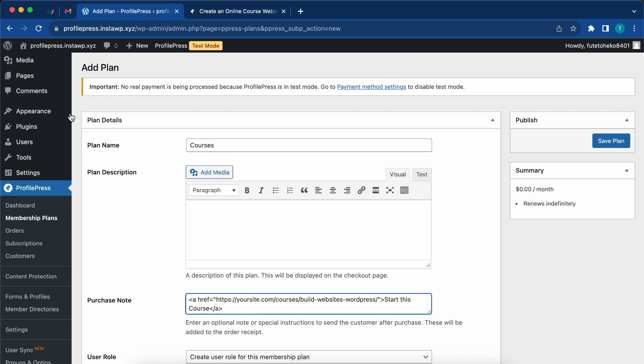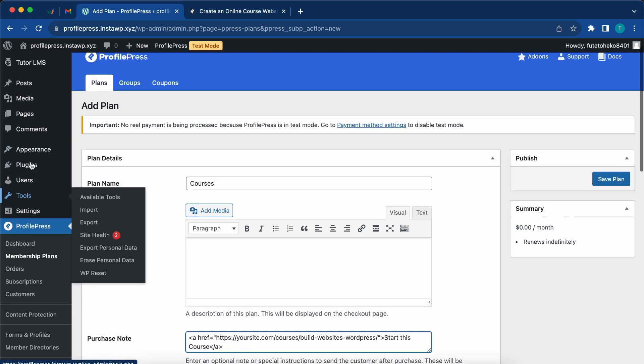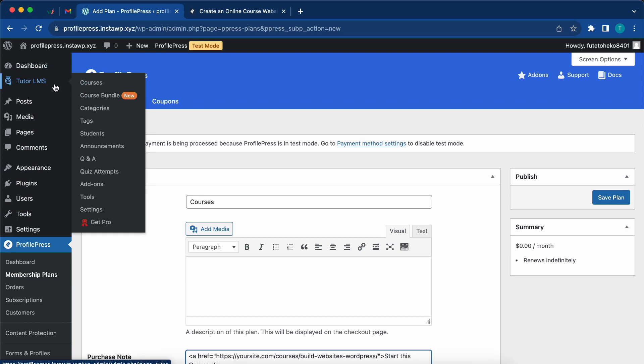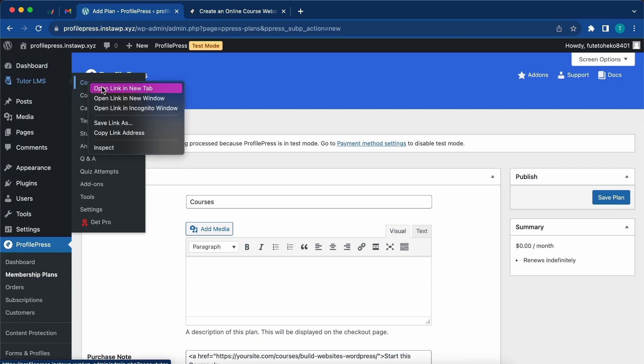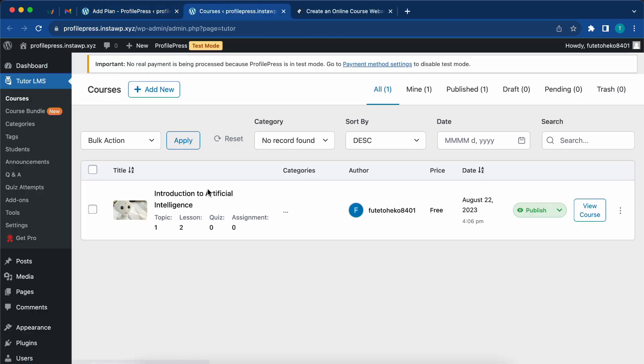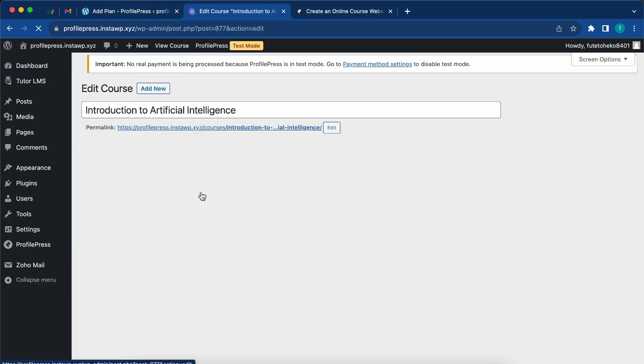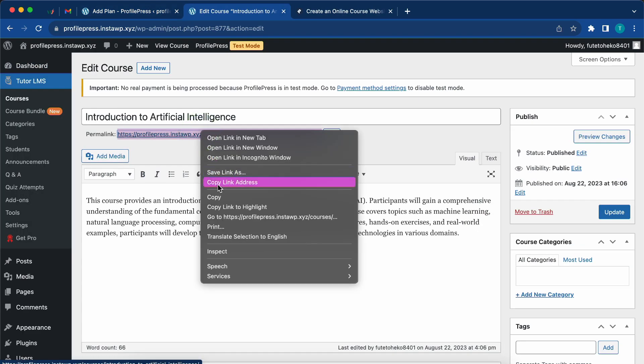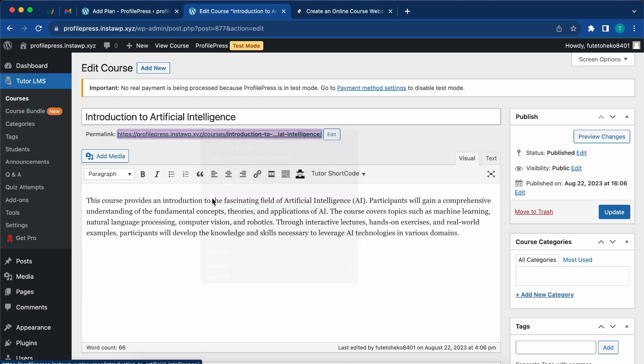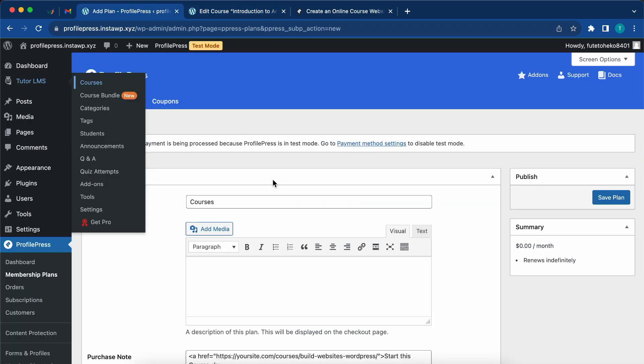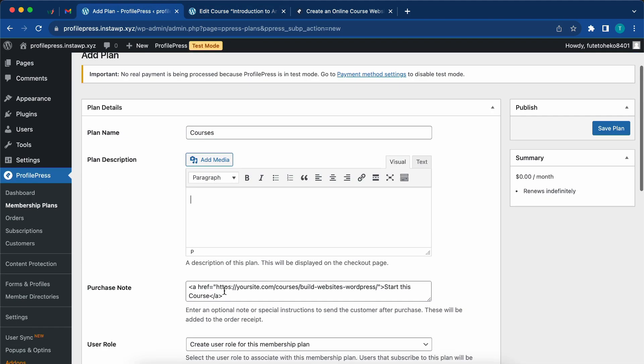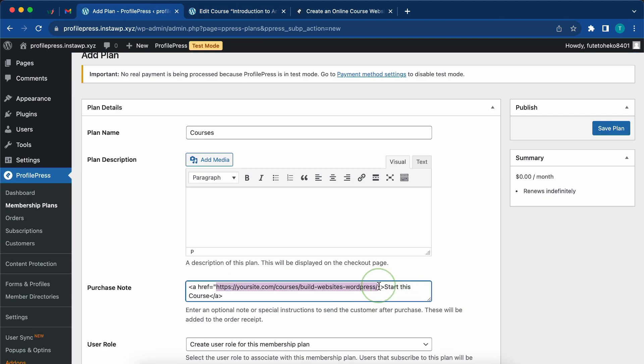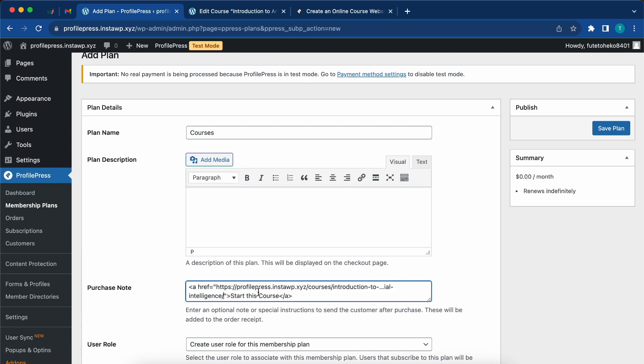Now we just need to replace the URL here with the one for our course. I'm going to go to TutorLMS and open courses in a new tab. Now we'll click on the course, copy the link, and go back and replace the one in the code snippet.